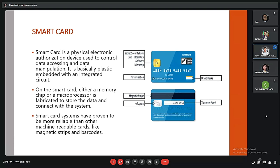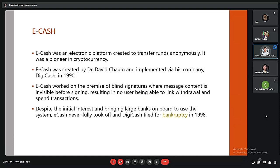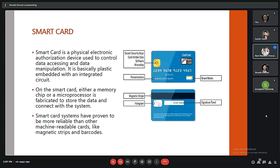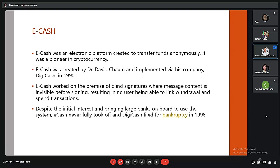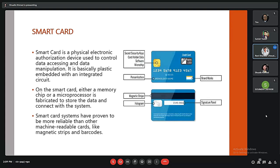The third method is the smart card. A smart card is a physical electronic authorization device used to control data access and data manipulation. It is basically a plastic card embedded with an integrated circuit. A smart card system has proven to be more reliable than other mechanisms like magnetic stripe cards and barcodes.